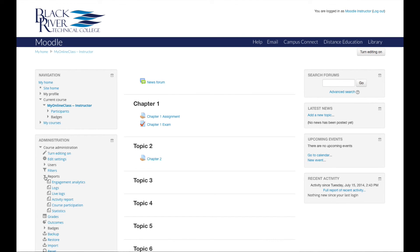And the third kind is course participation. These reports provide an easy way to monitor general participation in your course and is particularly useful in monitoring activity in forums.